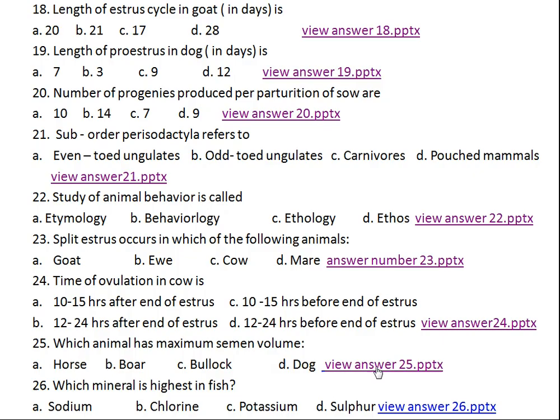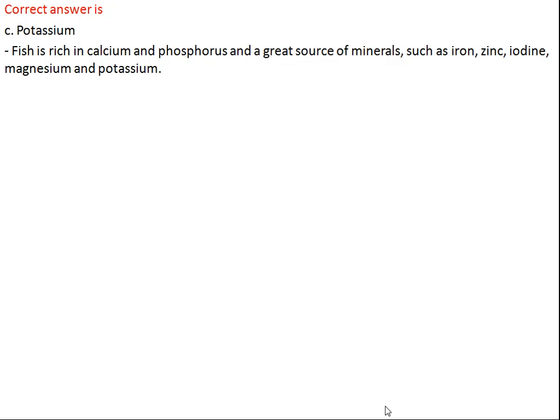Question number twenty-six: which mineral is highest in fish? Option A: sodium, Option B: chlorine, Option C: potassium, Option D: sulphur. The right answer is Option C, potassium. Fish is rich in calcium and phosphorus, and is also a great source of minerals such as iron, zinc, iodine, magnesium, and potassium.